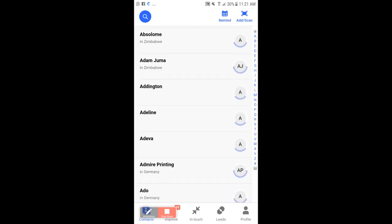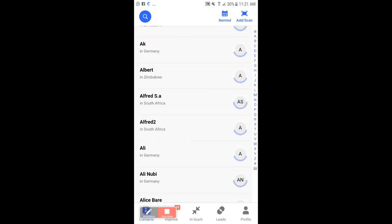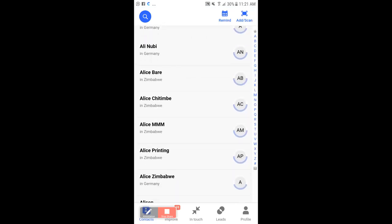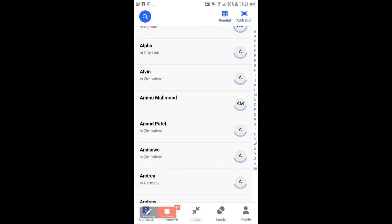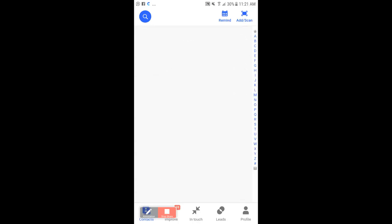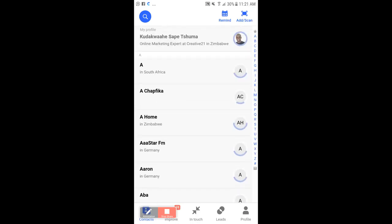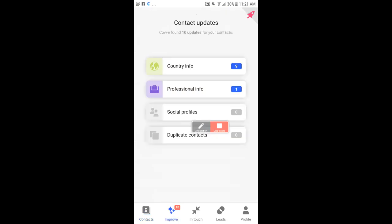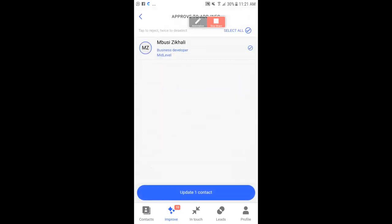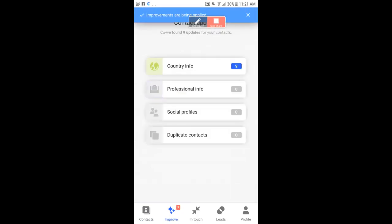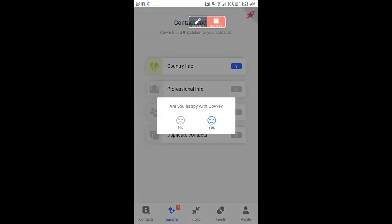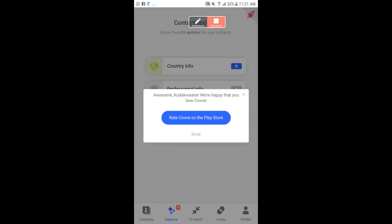The app shows you where your contacts are in the world — this person is in South Africa, someone else is in Germany, and another is in Zimbabwe. There's also an 'Improve' feature — if someone moves to a new location it shows that, and if they change their phone number or their profession, I can go in, click 'Update Contact,' and keep their details current.